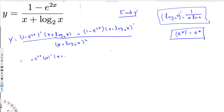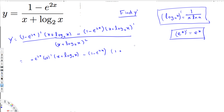The bottom x + log₂x remains as-is. Minus (1 - e^(2x)), which also stays the same since it's not being differentiated here. Now the derivative of x is 1, because the power 1 comes to the front and x^(1-1) = x^0 = 1. For log₂x, we apply the formula: the derivative is 1 over (x · ln 2).